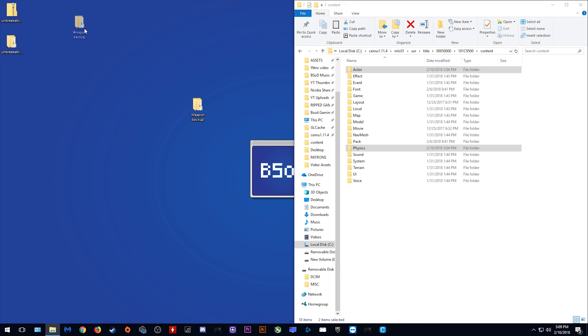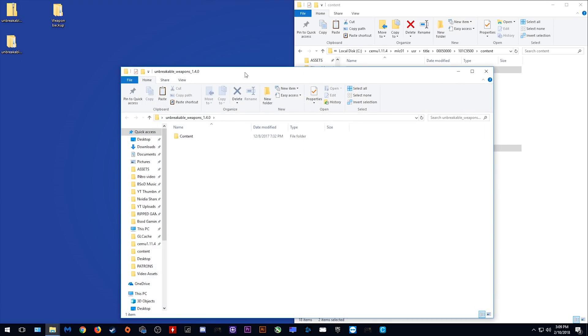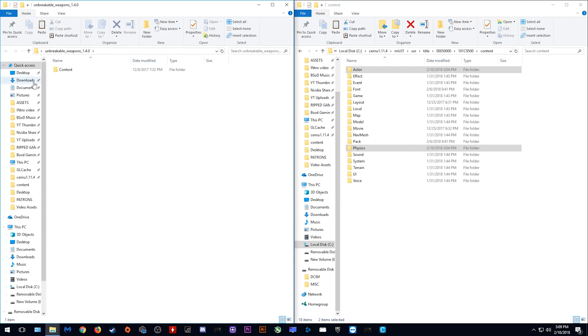Let's now begin installation of this mod. Simply open up this Unbreakable Weapons pack, open up this content folder and as you can see, the Actor and Physics packs right here.